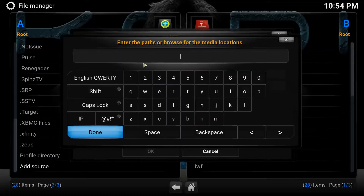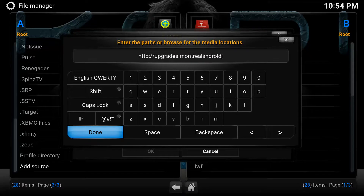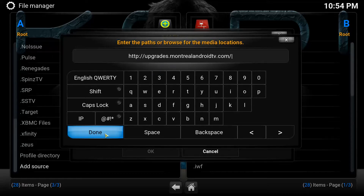You're going to click the first option. Here's the address that you'll need — copy this and enter the information into that field. Once you're done entering the information, you're going to hit Done.